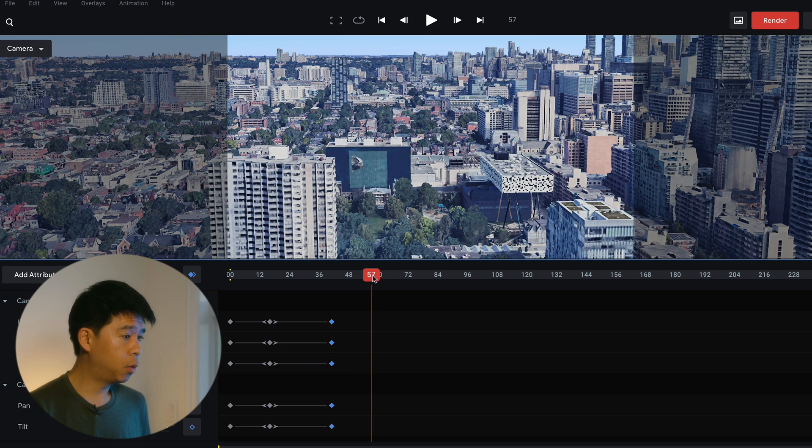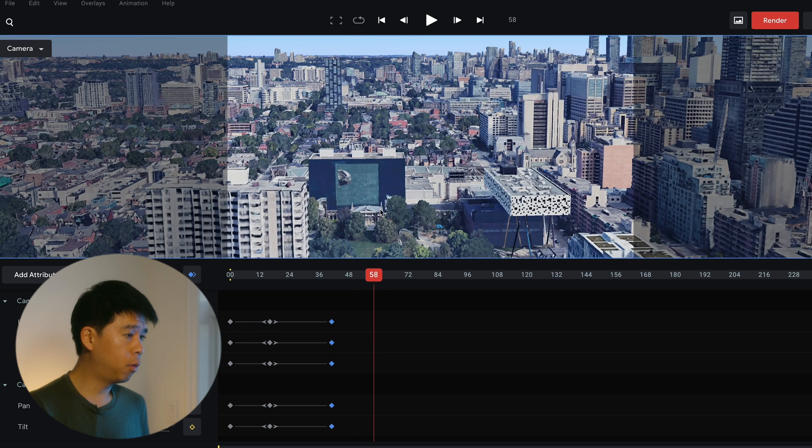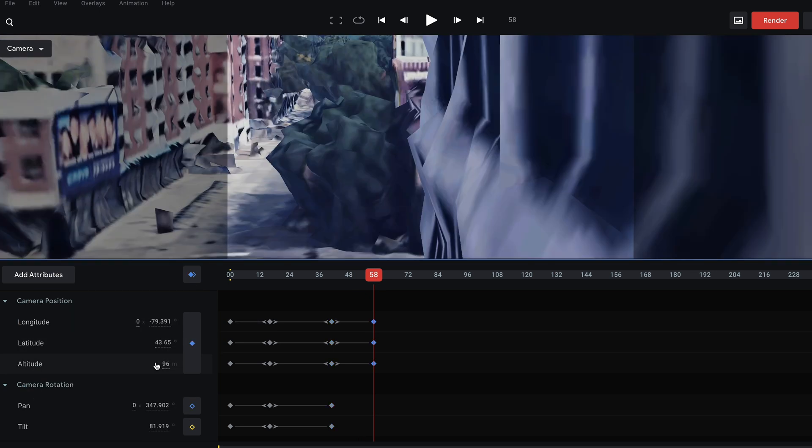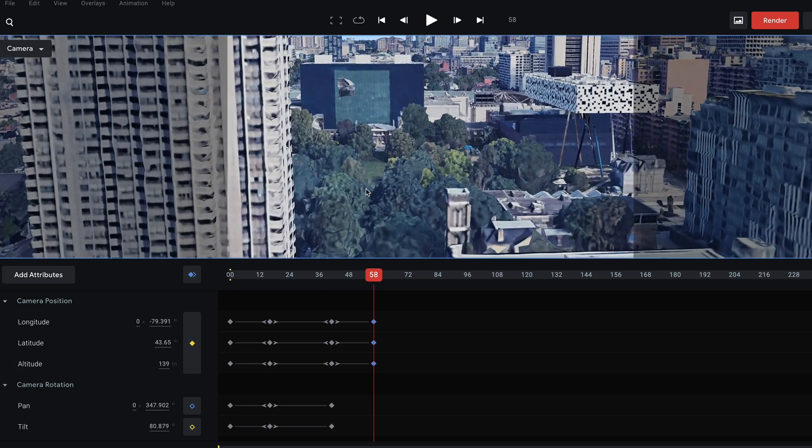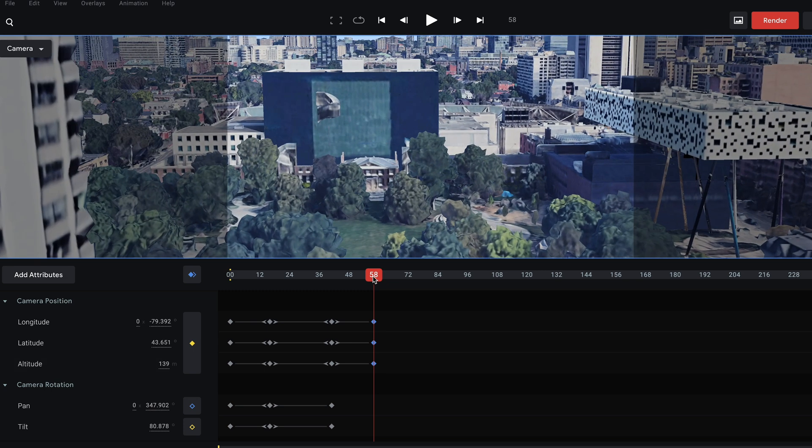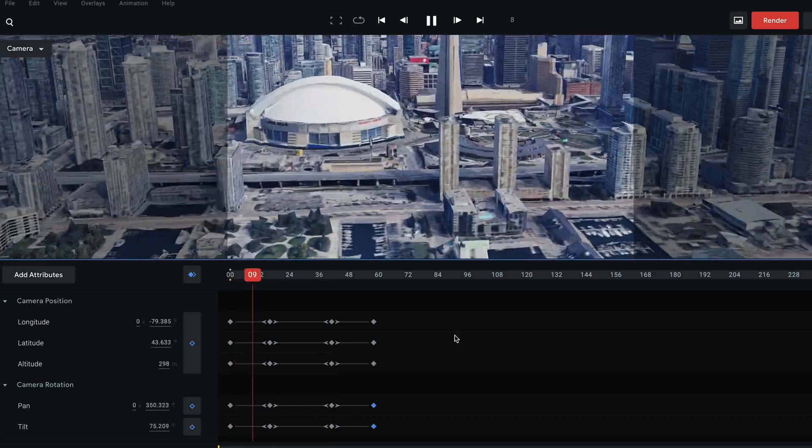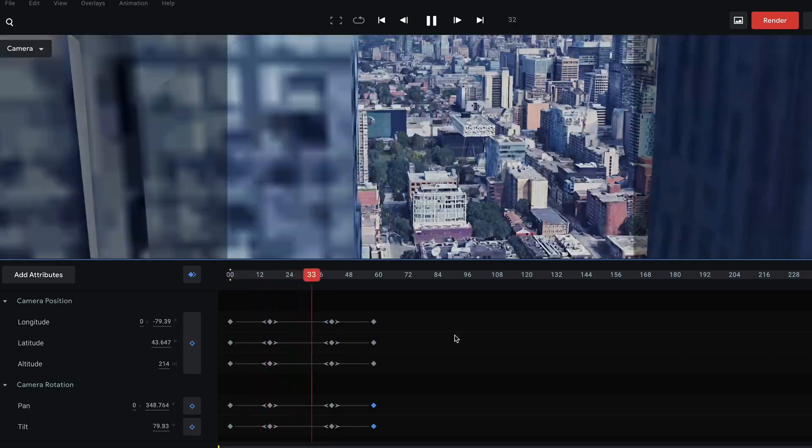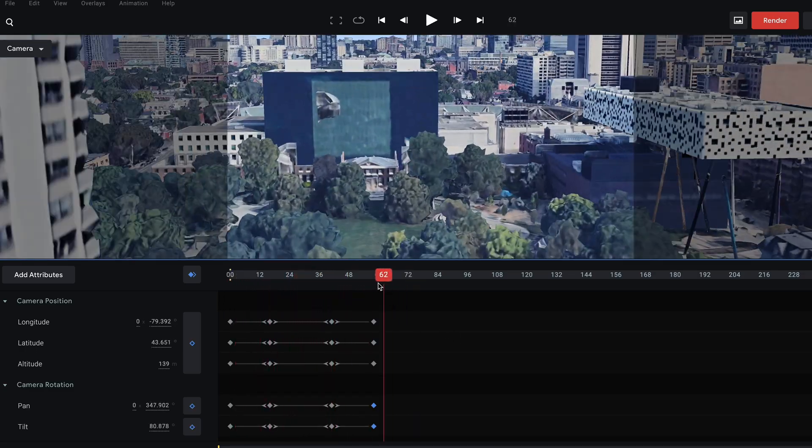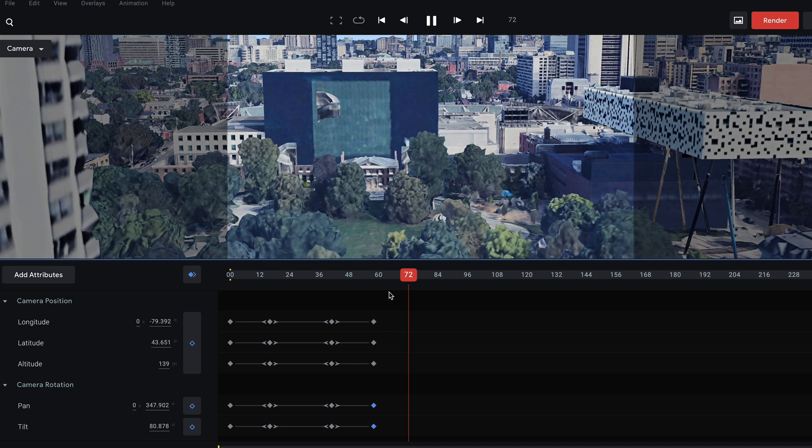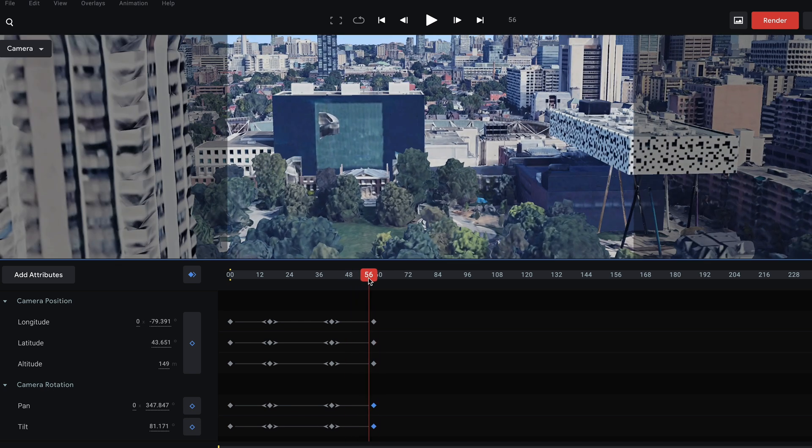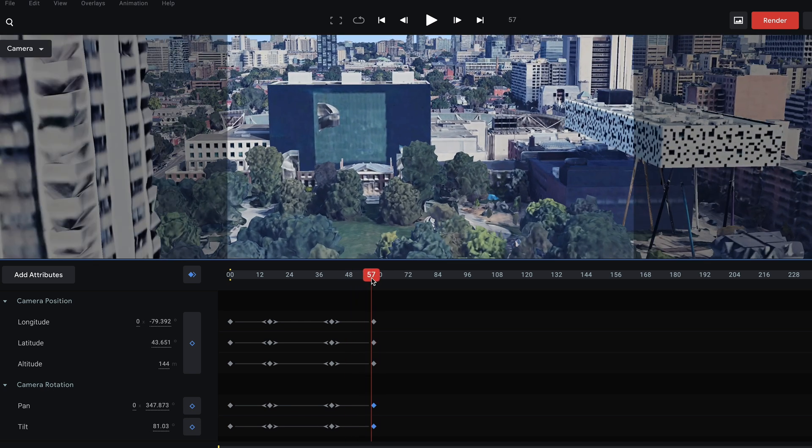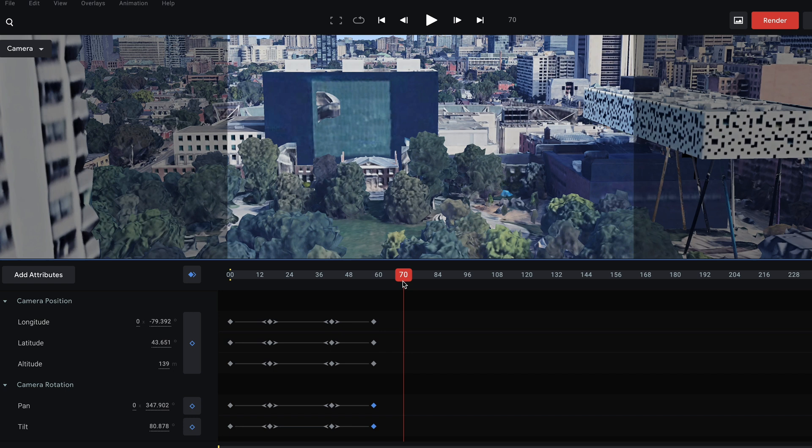So once we're here, I'm going to go forward and lower that altitude a little bit more. Maybe like this and click the keyframes here. Let's see what that looks like. Okay, not too bad. I can also fine tune it, but for the purpose of this tutorial, I'm not going to fine tune this too much. But once I get here,